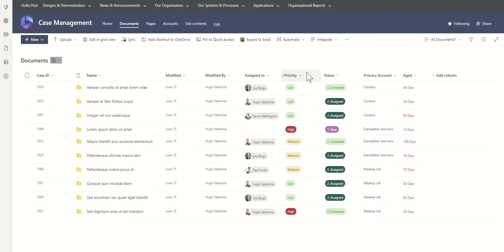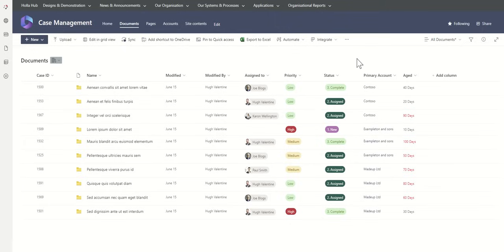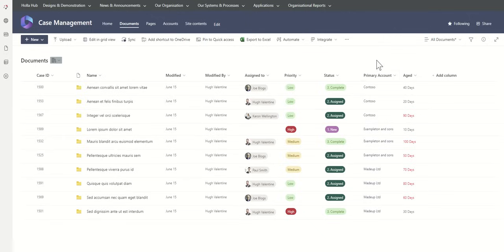The priority could be low, medium, high, or any different combination that you wish. Status, and the statuses, you tend to find people want to have their own versions of statuses. But they usually follow something along the lines of that it's brand new, that it's been assigned to somebody, and it's been worked on. And then it's either complete, as in the case has come to a finish naturally, or it's been cancelled before completion.